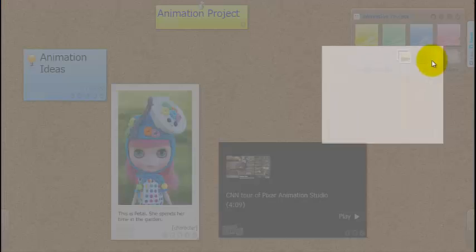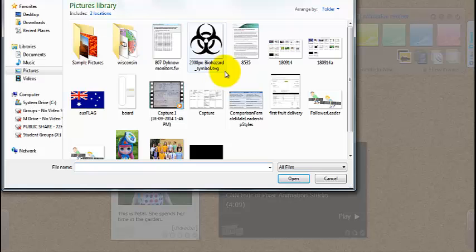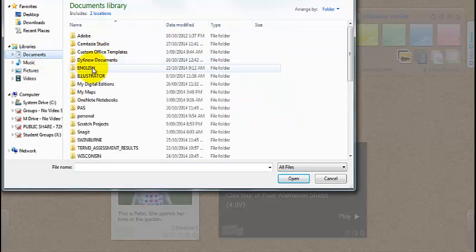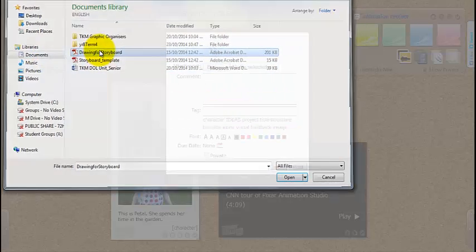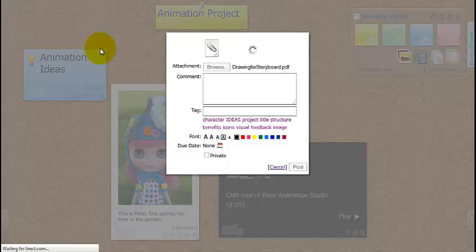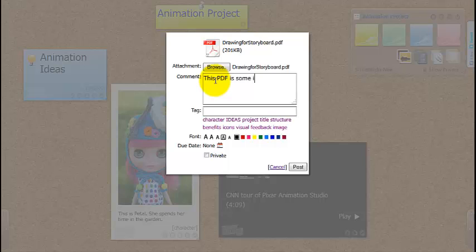Let's insert a file. Now I'm going to choose a storyboard template. Create. And ideas for drawing. This PDF is some ideas for drawing on your storyboard.